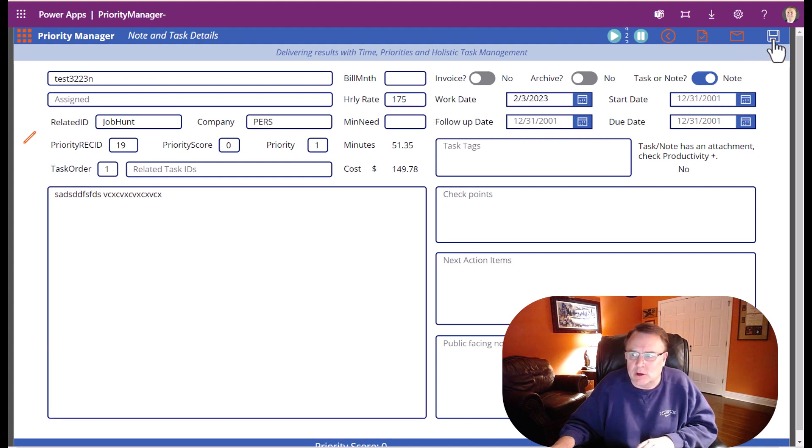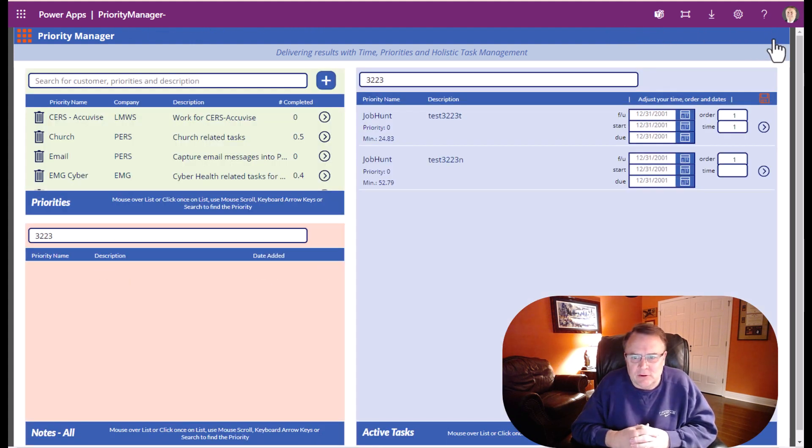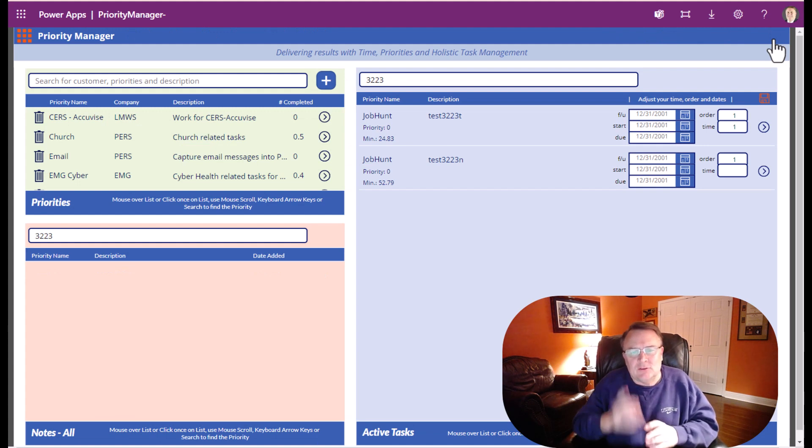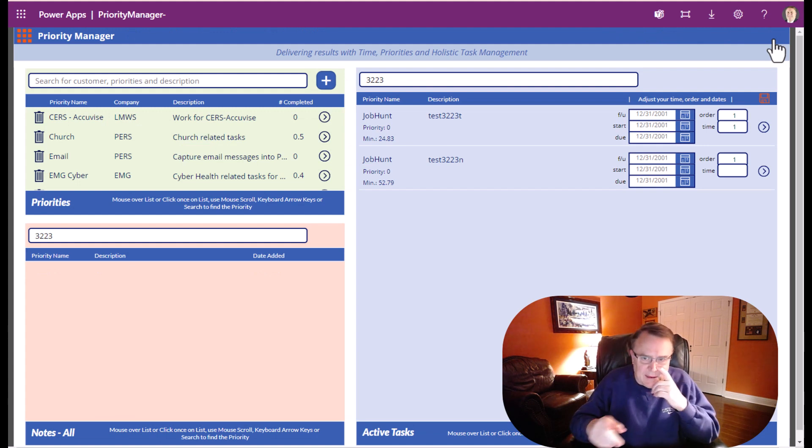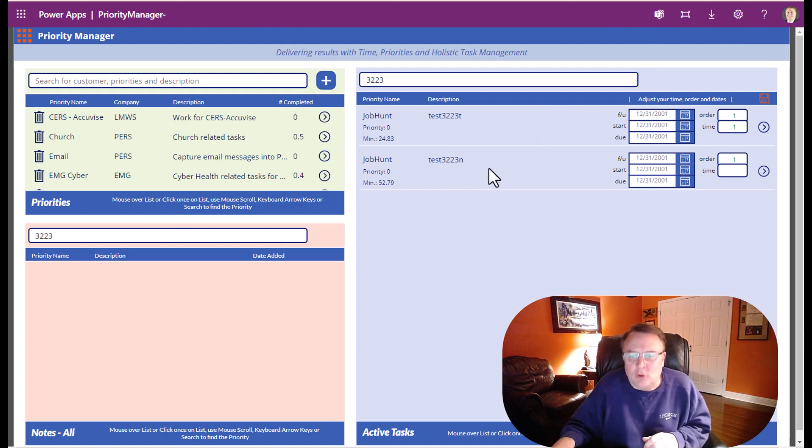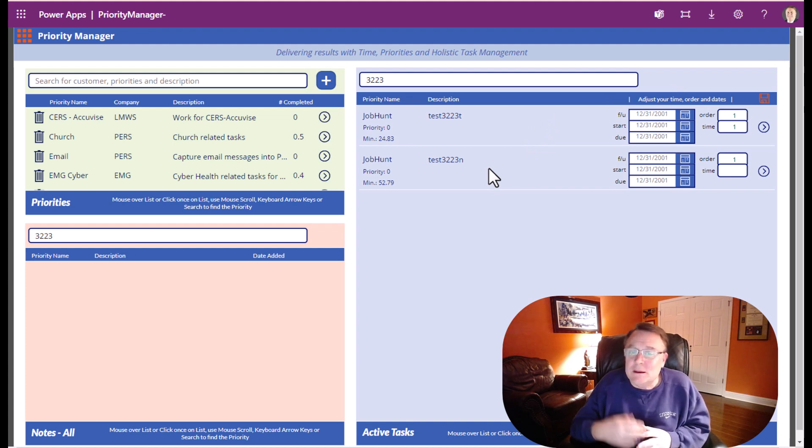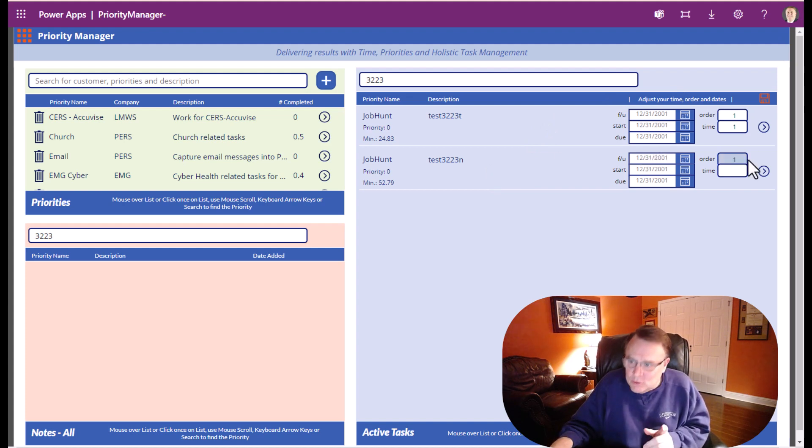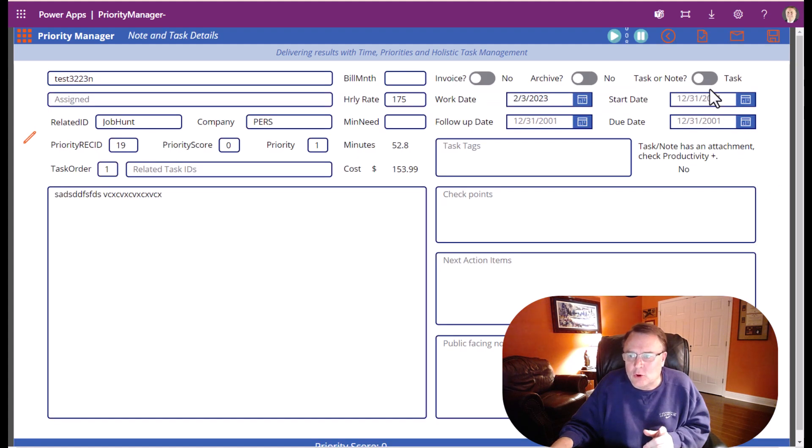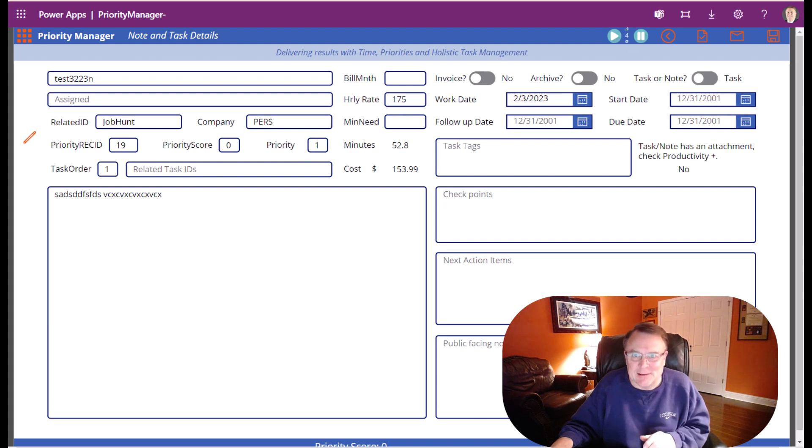We can do whatever and then we're going to hit save. Now as soon as we hit save, it automatically flipped it over to be a task. But we didn't tell it to be a task, we told it to continue to be a note. And when you go in, the toggle has moved. This is very frustrating.